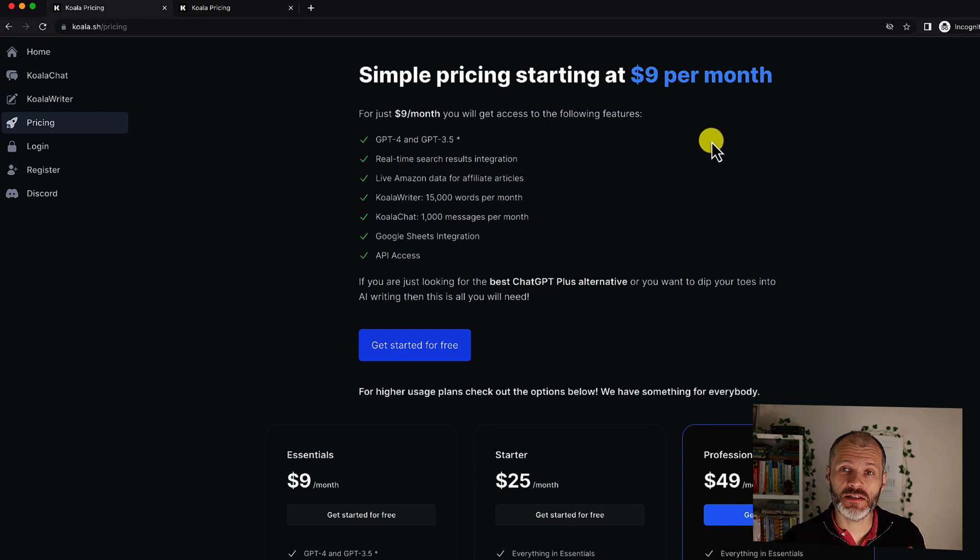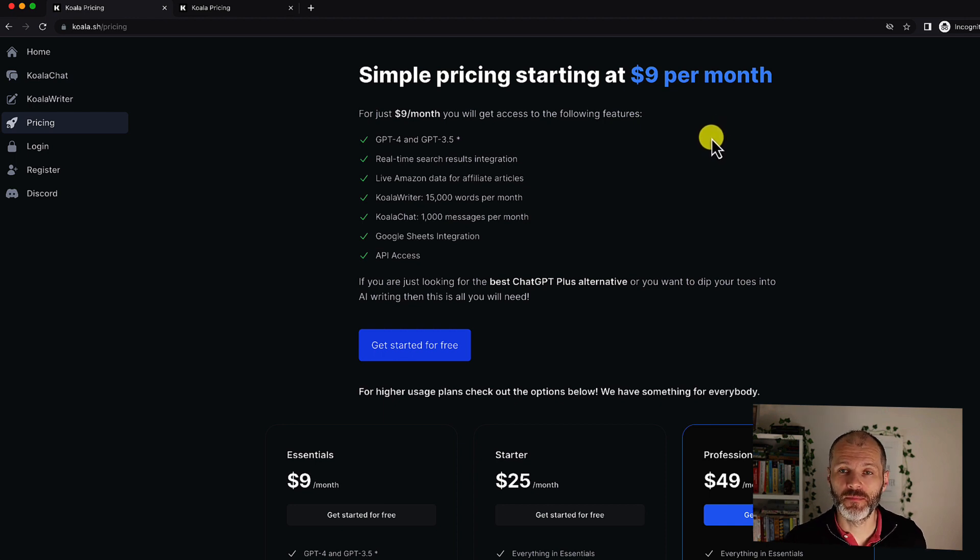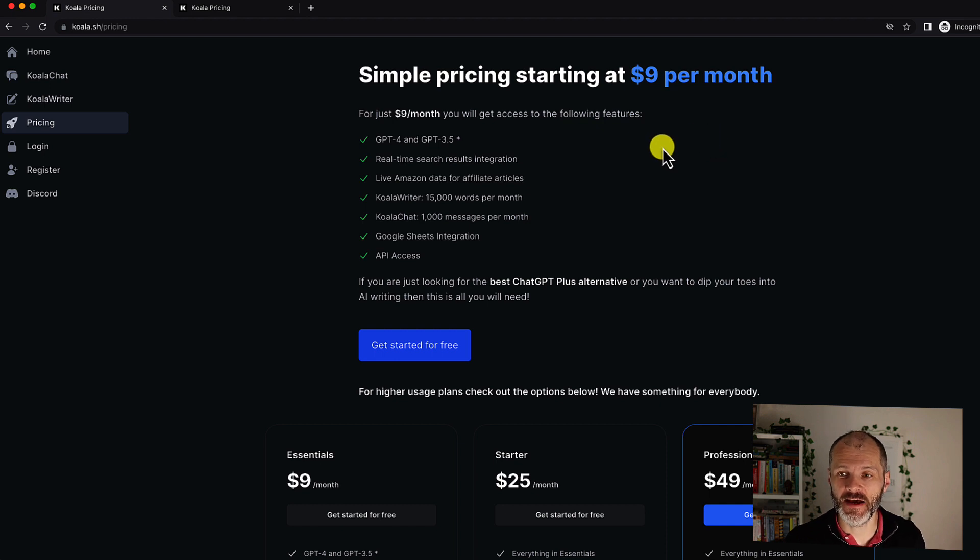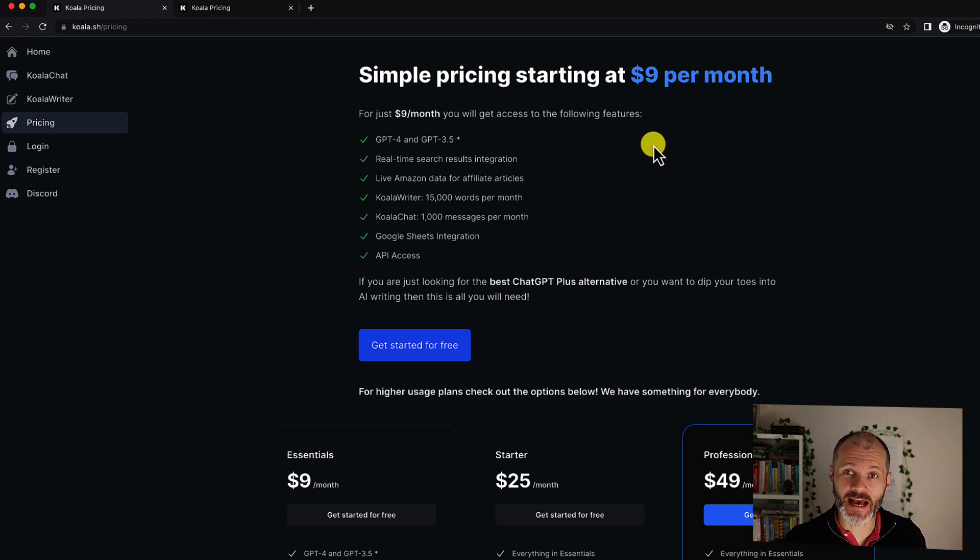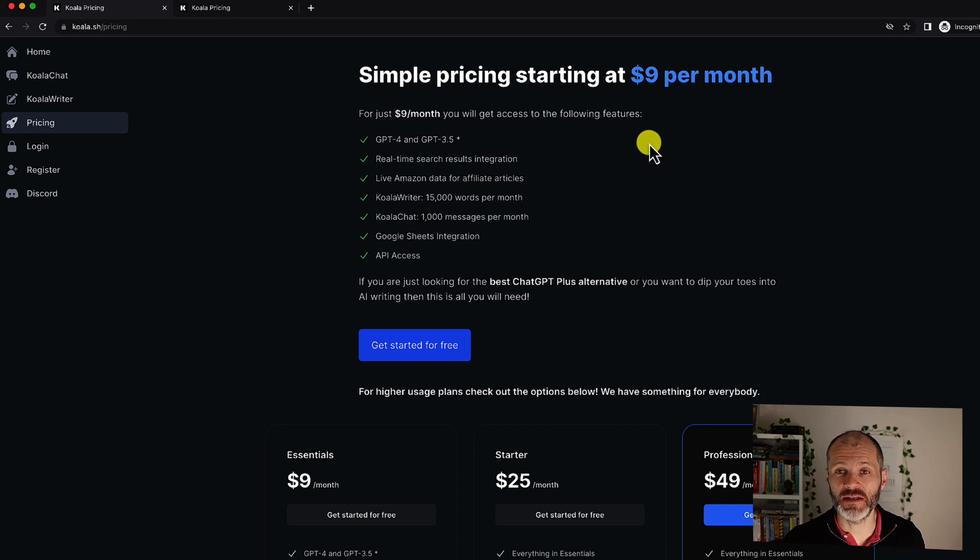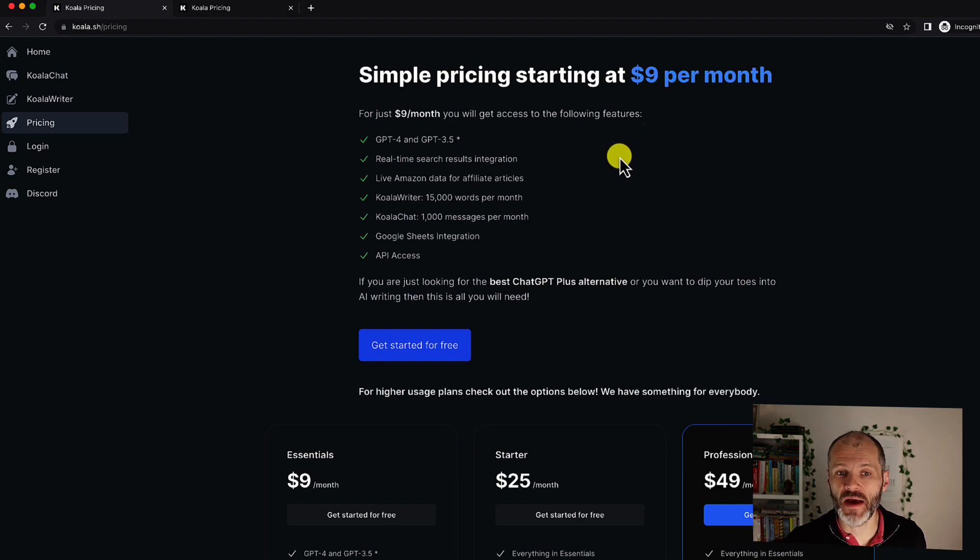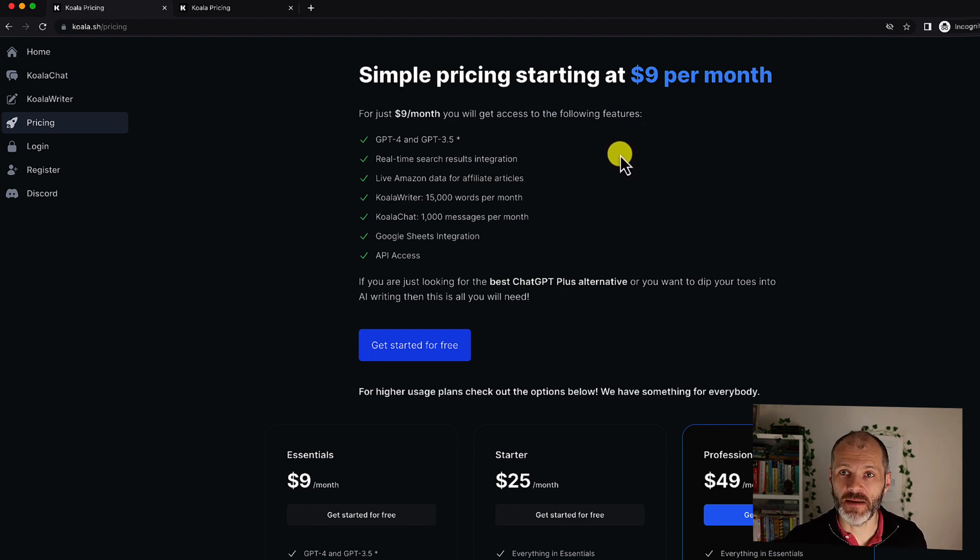Koala Writer costs $9 per month. However you can pay quite a bit more if you feel like you're going to create a lot of AI content with this tool. Suffice to say you can try it for free on the Koala website. Now I did take out a lifetime deal when I heard about this tool because it was blown away by some of the results which I'm going to show you now in a moment.